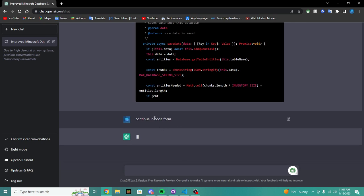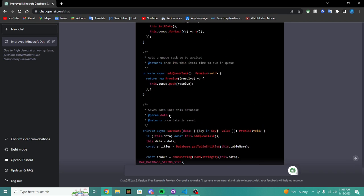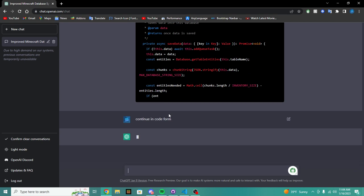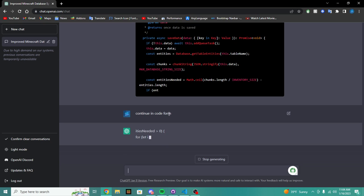So we want to say continue in code form. So boom, I say continue in code form and it's going to start, it's going to look back on the logs and see what's going on.